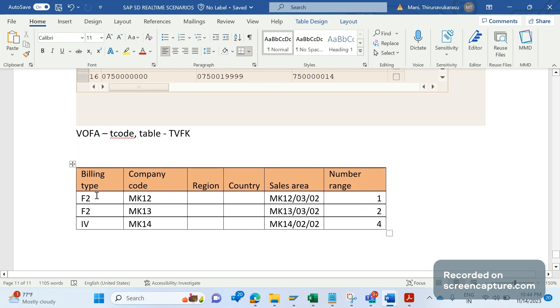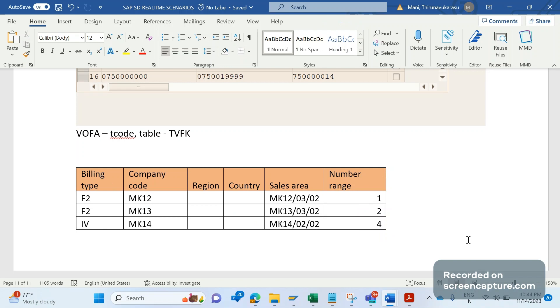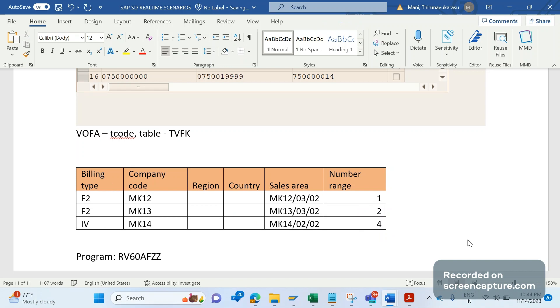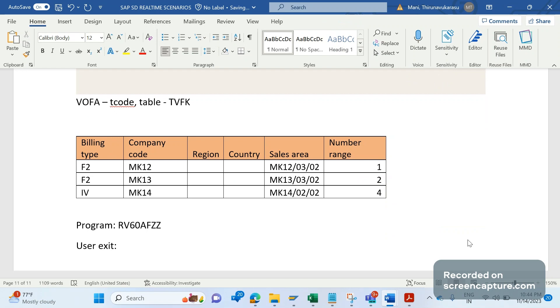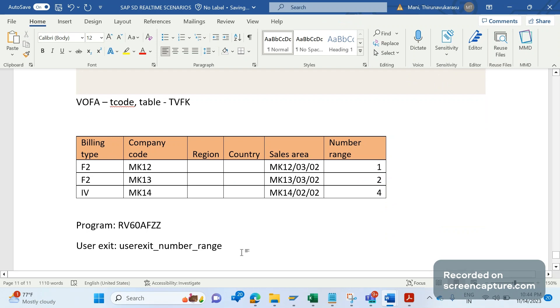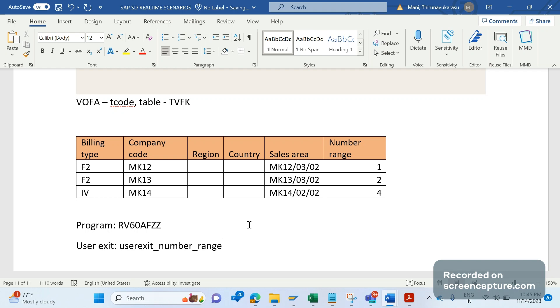First, we need to develop a custom table with these combinations as per business requirement. Then we should call this custom table in the user exit. The development should be done in the program RV60KFZZ. In this program, we have several user exits. The important user exit that we should focus to add the custom user exit is user exit number range. So in this user exit, we can call this custom table and fulfill the relevant codes to get the business requirement.